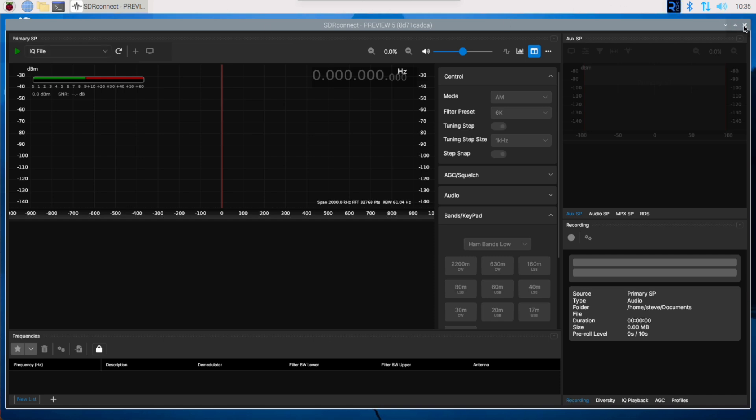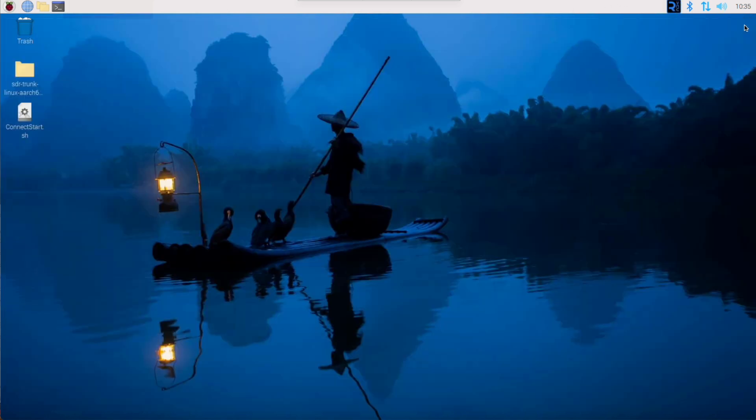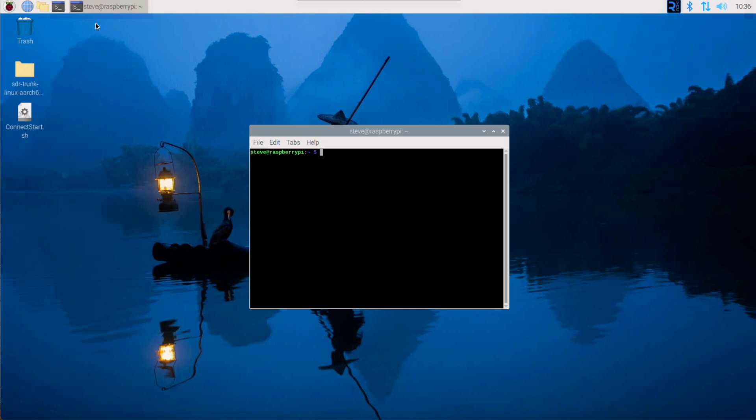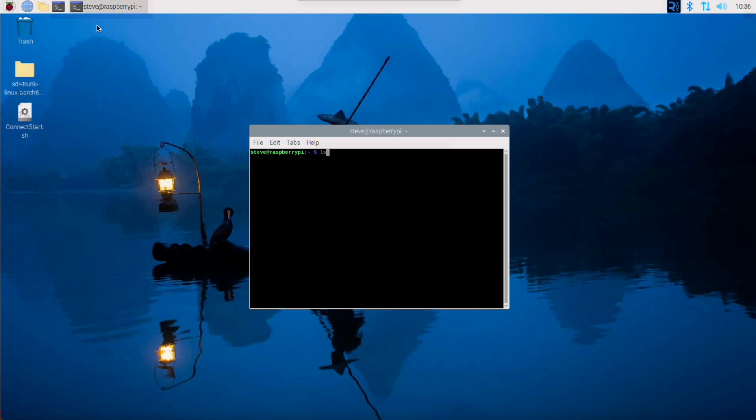Another way we can check that is from the terminal. We can bring up the status command. It should be in here somewhere. I like the fact that we've got some history, so I don't have to remember the syntax. System Control Status SDR Connect.